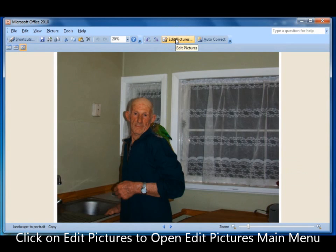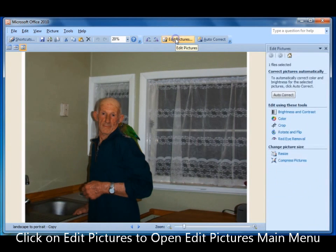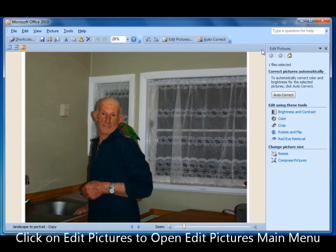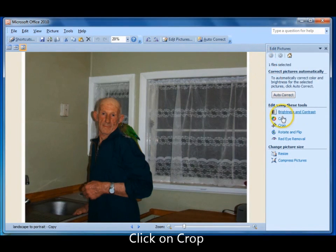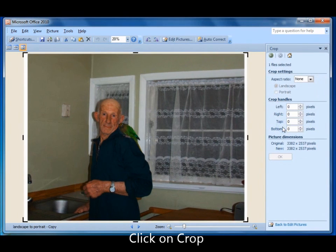Left click on Edit Pictures to open the Edit Pictures menu. Then come down and click on Crop.